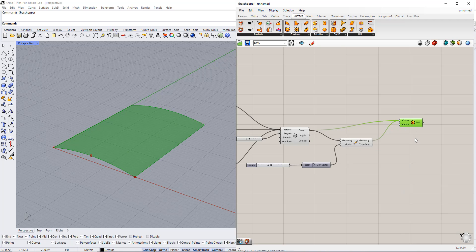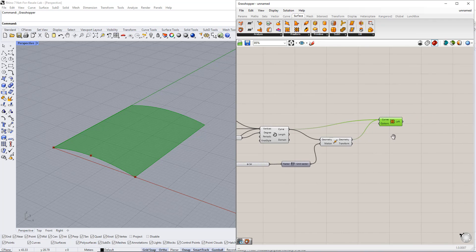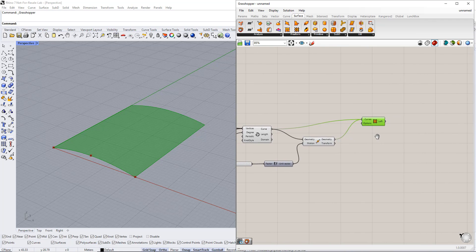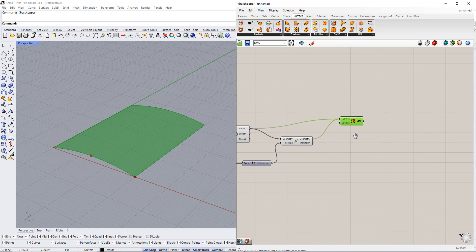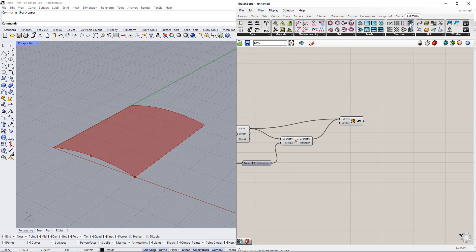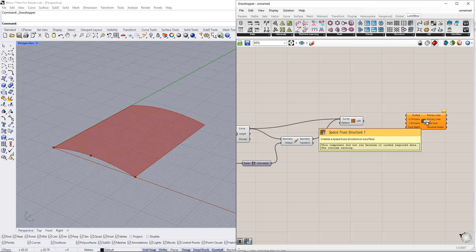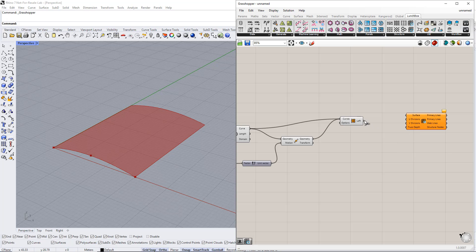In the next step, we create a space truss structure on a surface using the Space Truss Structure 1 component. You can find it in the Lunchbox tab. Then we plug the Loft component into the surface in this component.